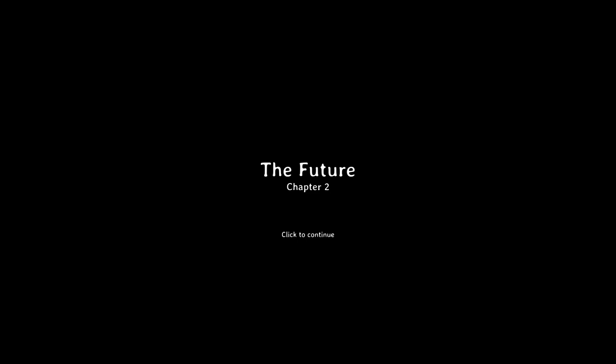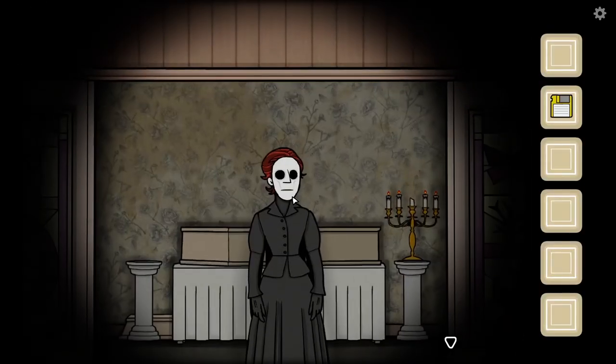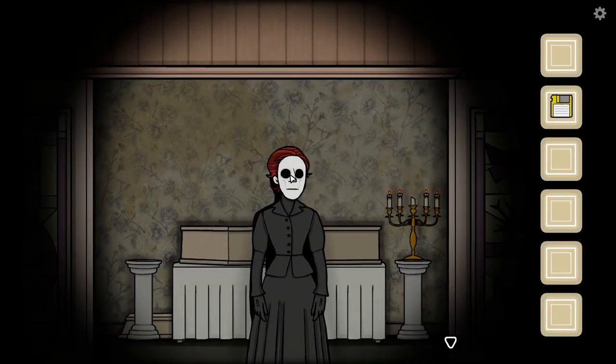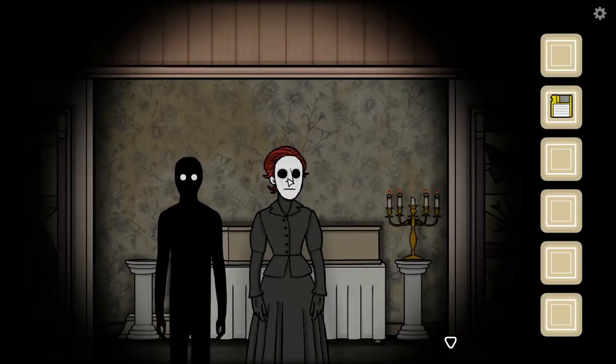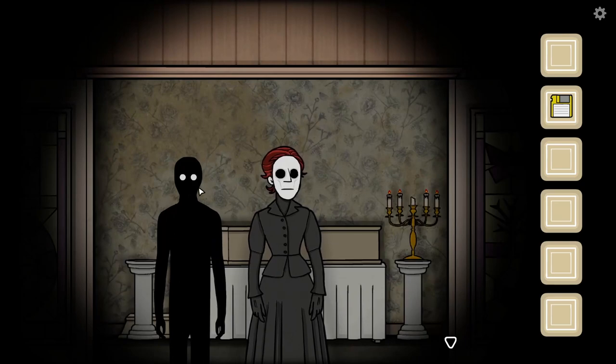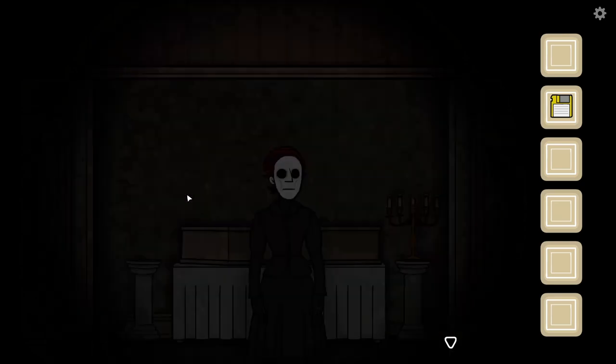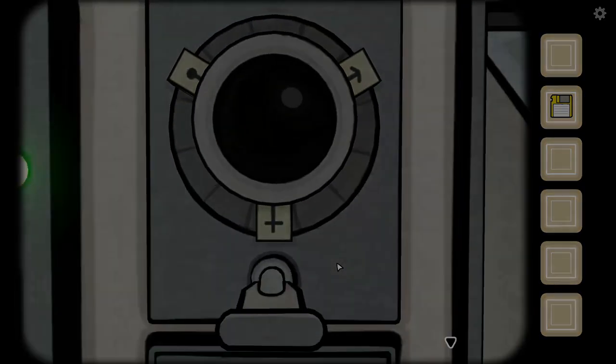Chapter two? Alright, that is it for this video. Hope you guys enjoyed — if you did, please give it a thumbs up and hit that subscribe button. See you in the next one.